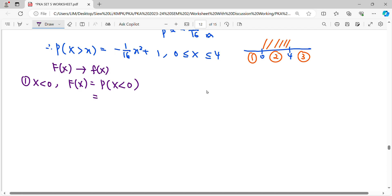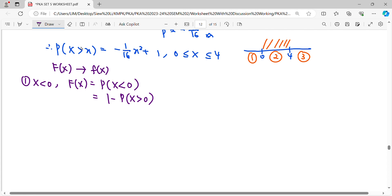Since the probability formula is given as greater than x, to find the probability less than zero we use 1 minus P(X > 0). So we start by finding the cumulative function first. When P(X > 0), substituting x as zero gives us F(0).